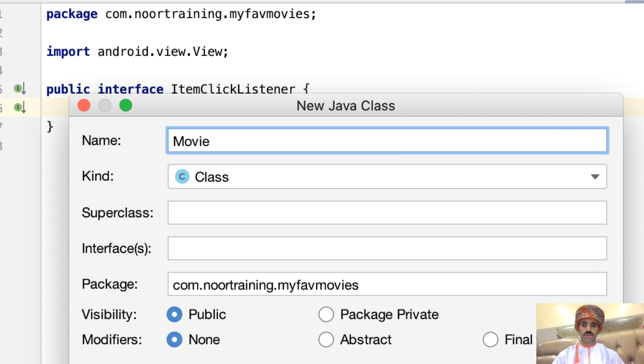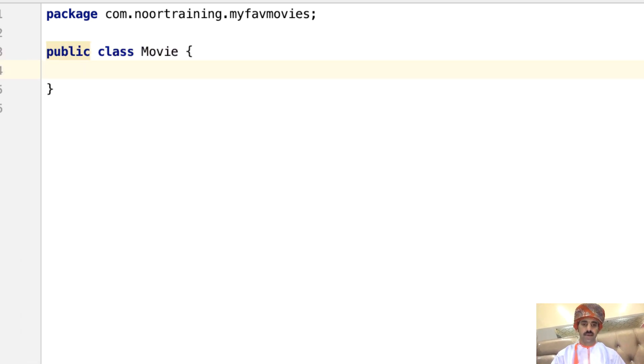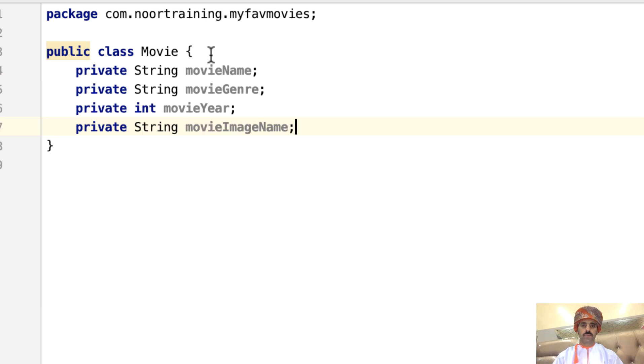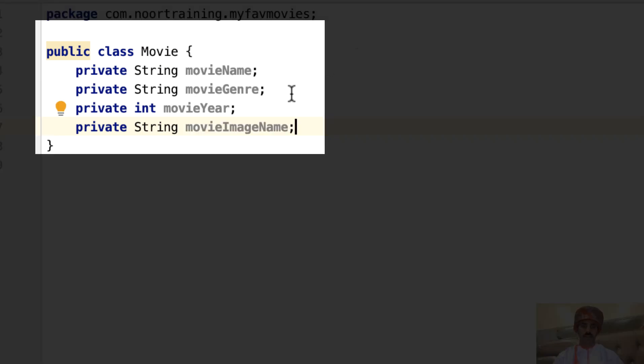Here are the four properties that we will need: the movie name, the movie genre, the movie year, and the movie image name.